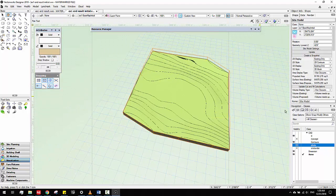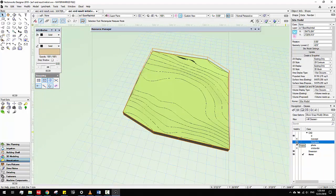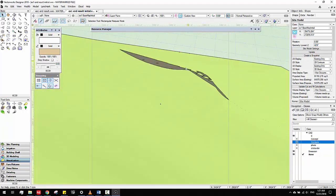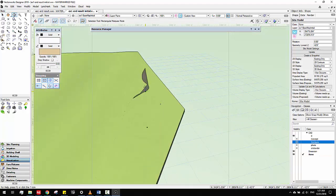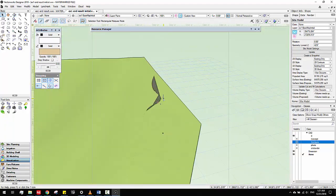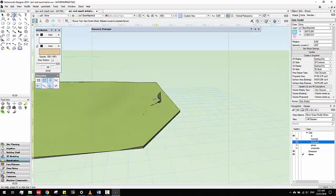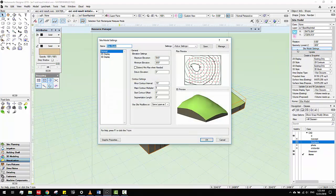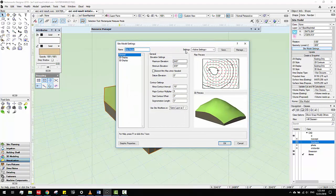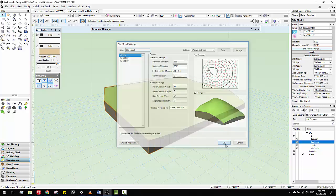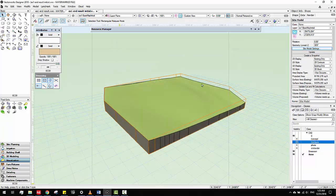Then we can hide the contours. We don't need the contours anymore. Sometimes there will be some edge issues. But we can change those by coming to the settings here and changing the minimum elevation. Change them lower. If you change them lower, they will change. Right now it works very well.